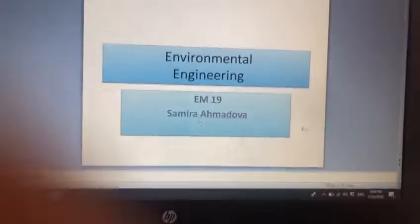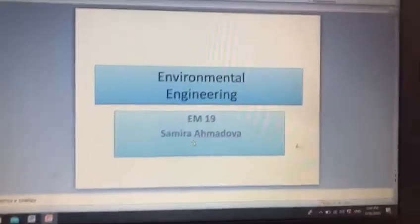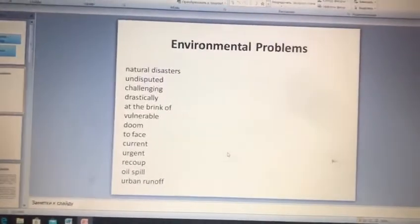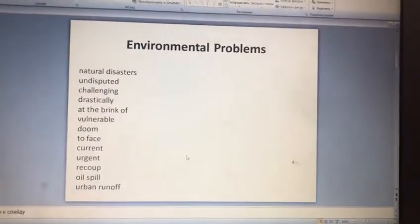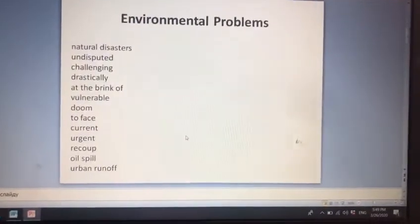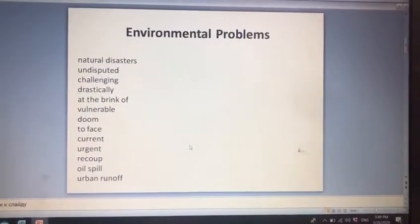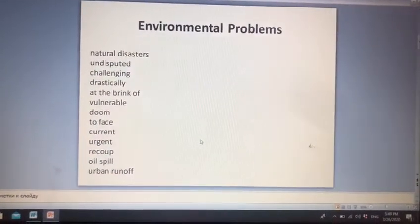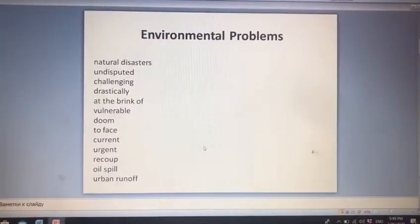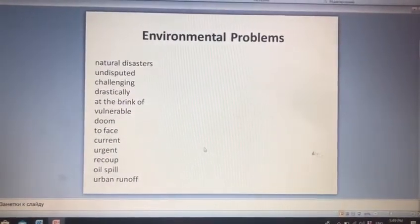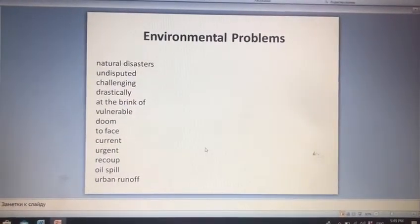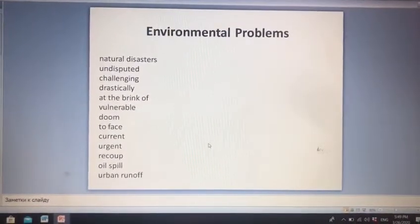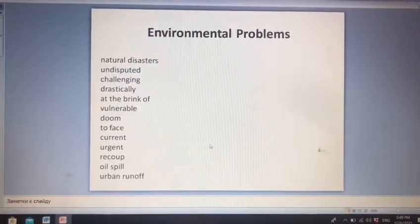So the first, let's look through the new words. The first one is natural disasters, which means tabiif alaketler. Then undisputed. Challenging, which means chatin. Drastically — kəskin.